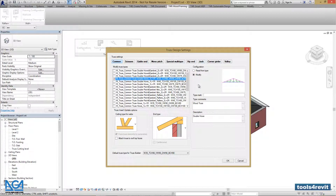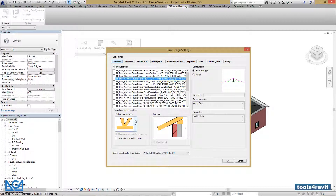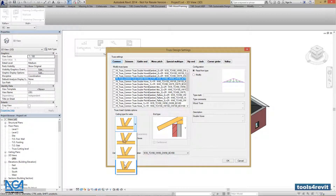We can change some basic parameters such as Type Mark, Type Comments, and Description. Or we can check the Read from Type option. We can also change the Cutting Type for webs — for example, to Non-Cut webs — selecting from the available options for cutting your webs.